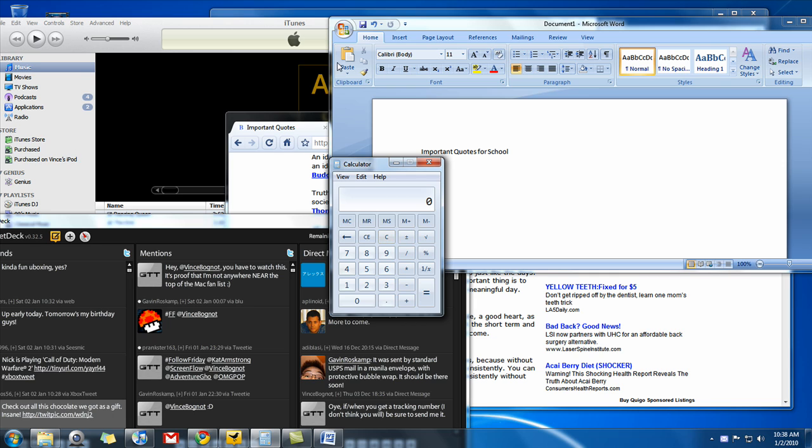You might be saying, what's Aero Snap now? Well, Aero Snap is basically Microsoft's way of pinning windows to certain areas.